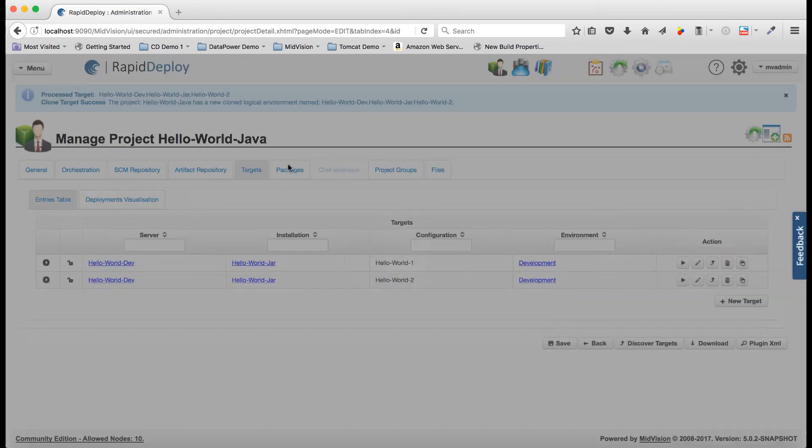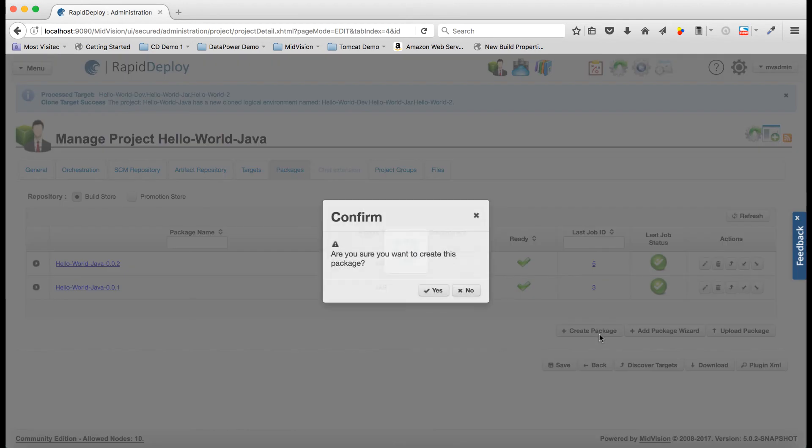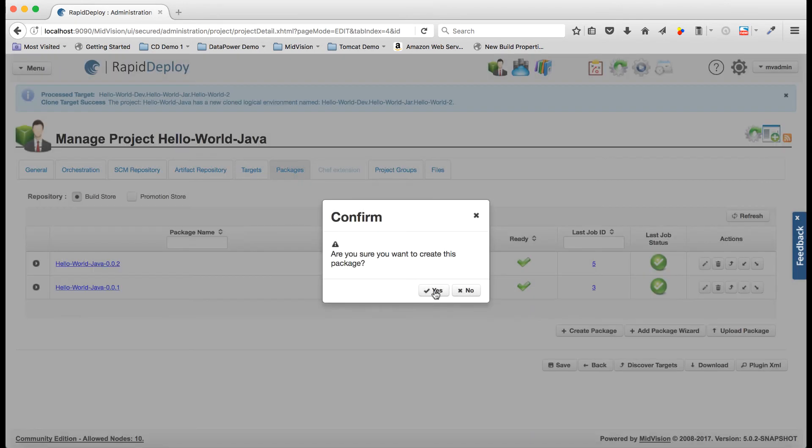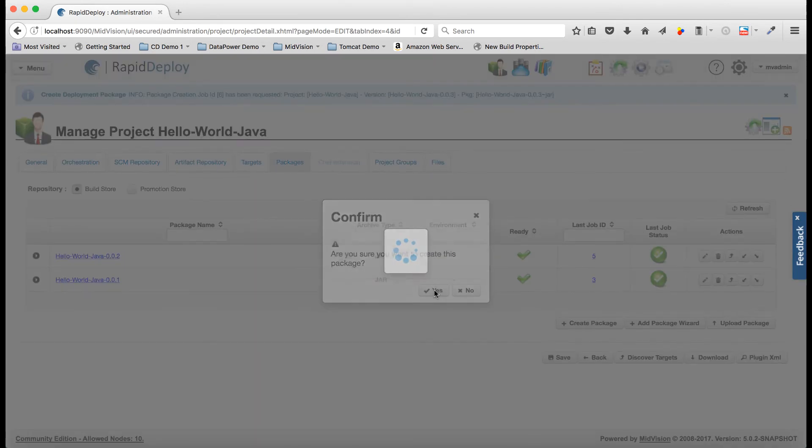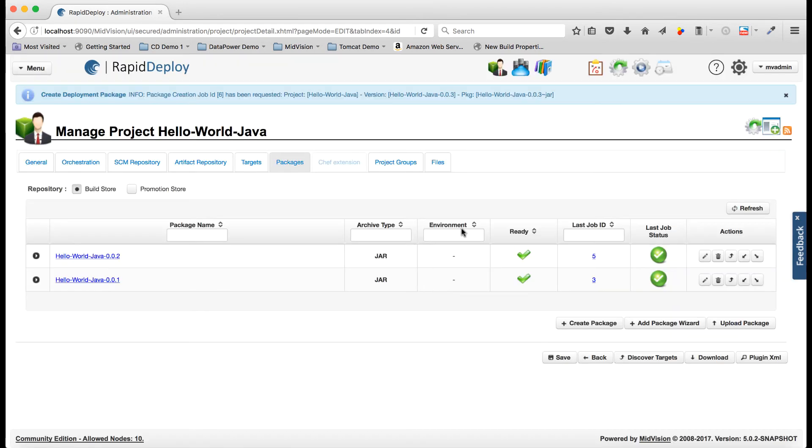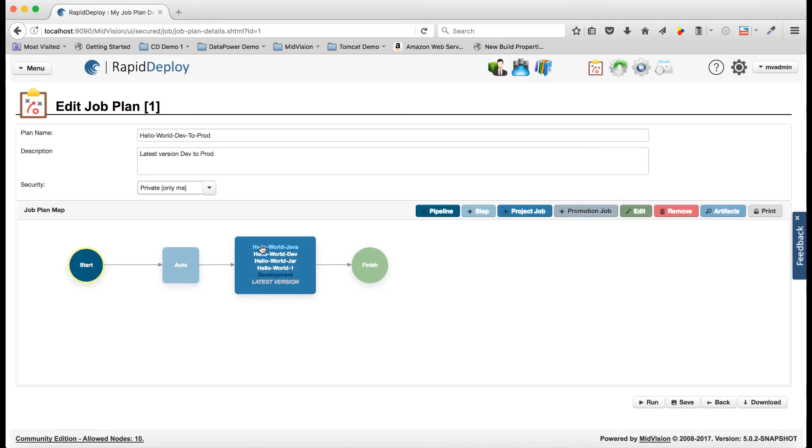Okay, so we need to create a new package and then we can go back on the pipeline and add this target to the pipeline.